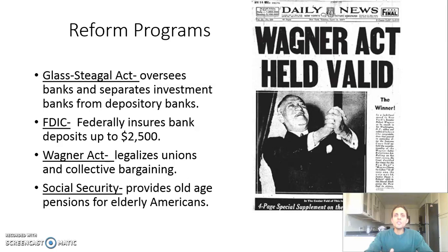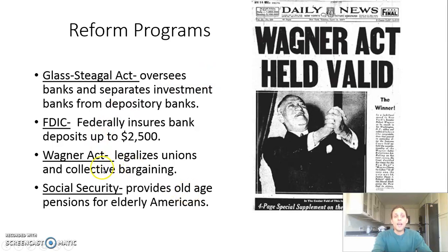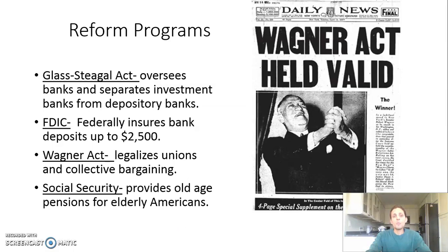FDR also institutes a lot of reform programs designed to fix aspects of the American economy so this problem doesn't happen again. Financial reforms include the Glass-Steagall Act and the FDIC to protect people when investing and putting money in banks. You also have the Wagner Act, which legalizes unions and collective bargaining, and then Social Security in the Second New Deal — a principal old-age program to help Americans as they reach retirement age.